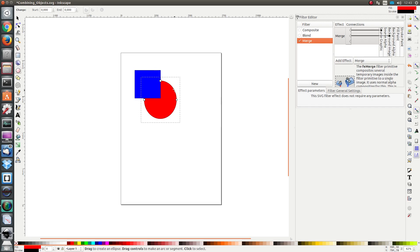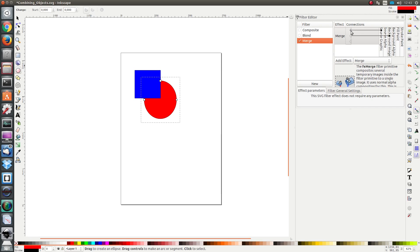We see that another input triangle appears, so for second input I'm going to choose image. Let's see what happens when I apply the filter. The circle is put behind the blue rectangle.